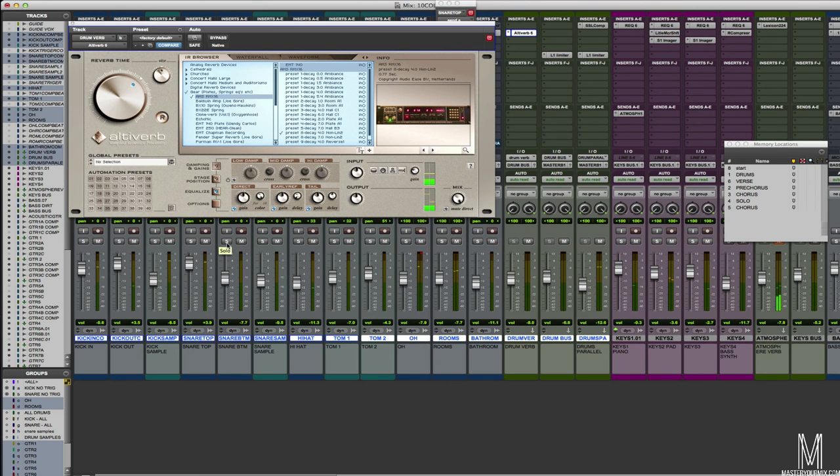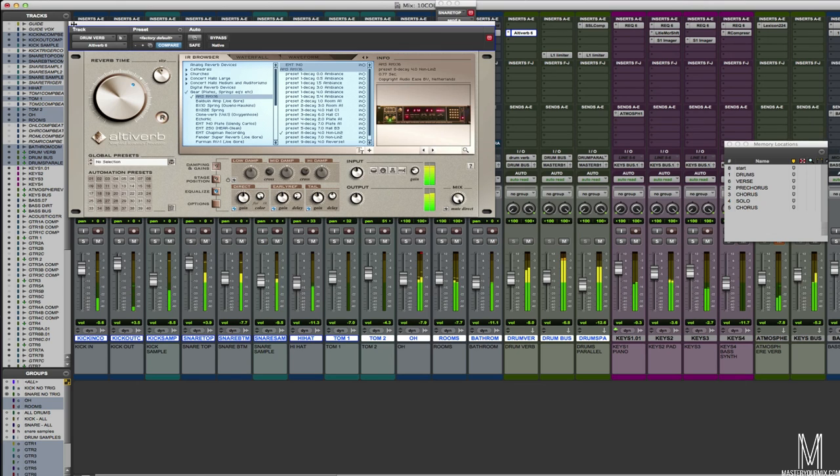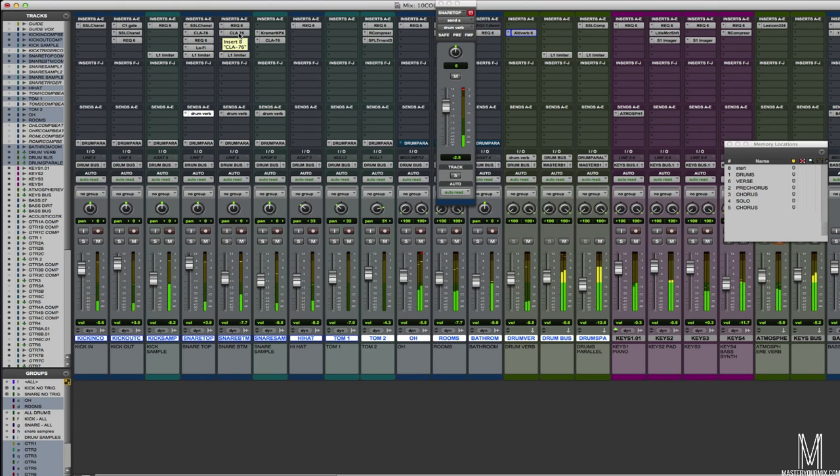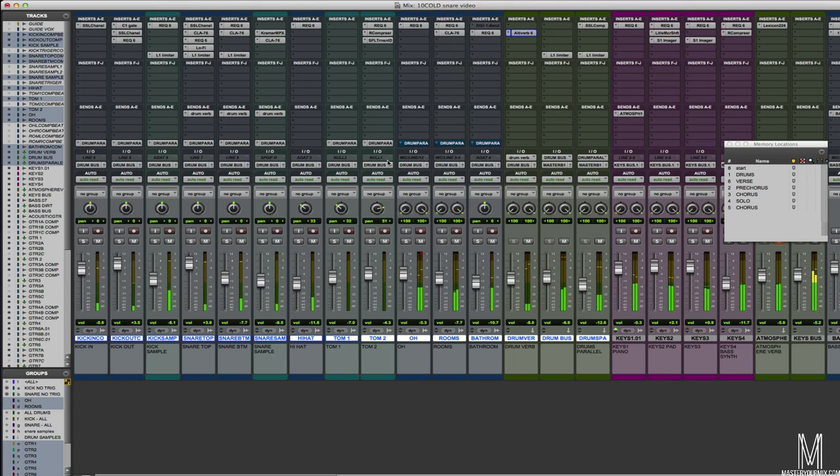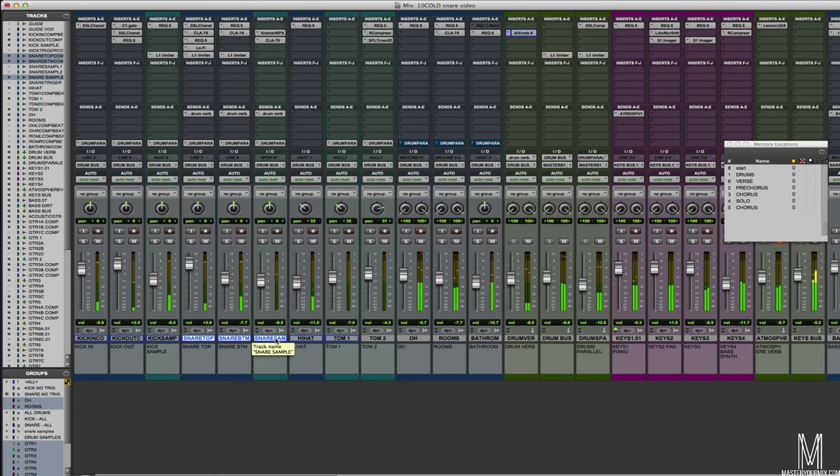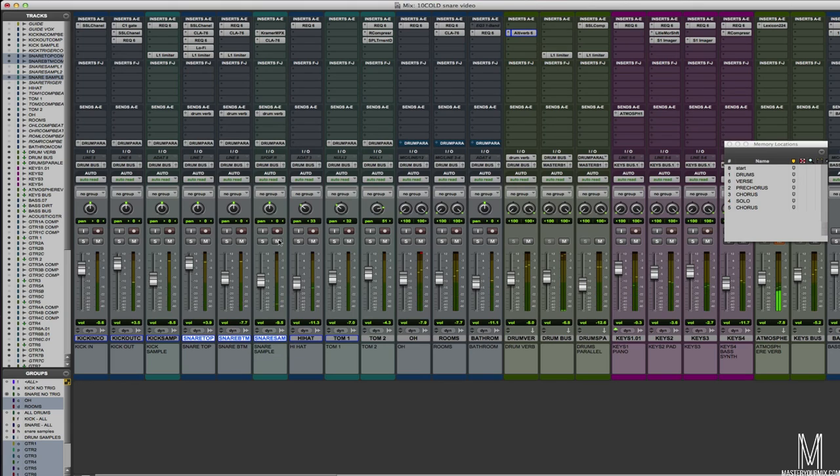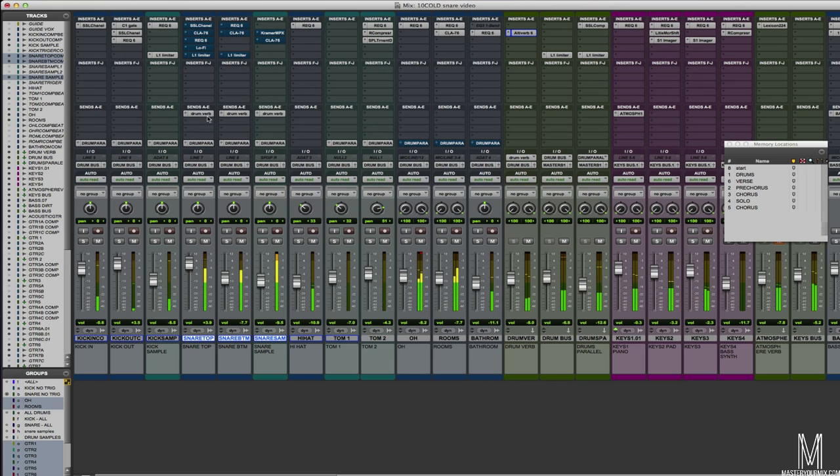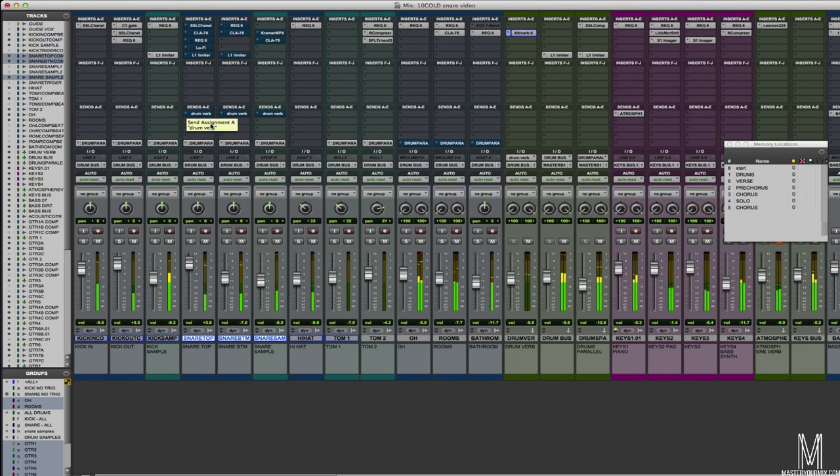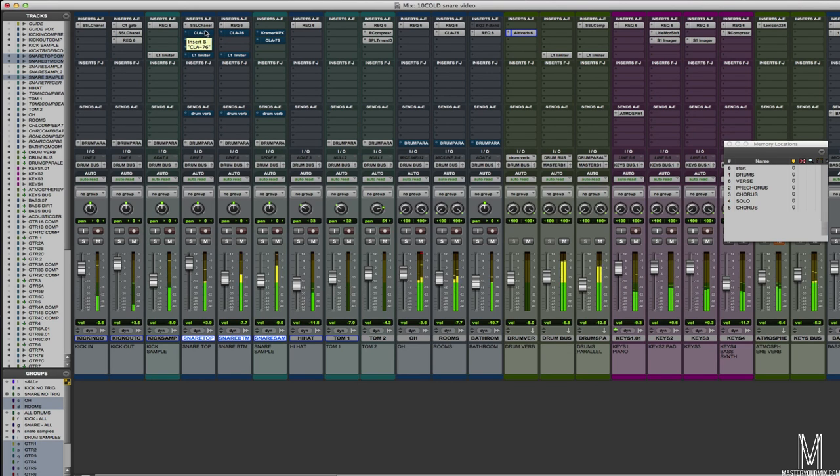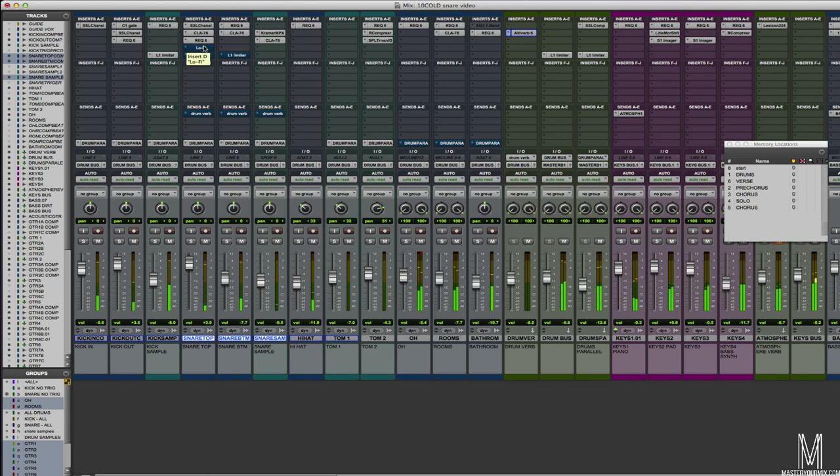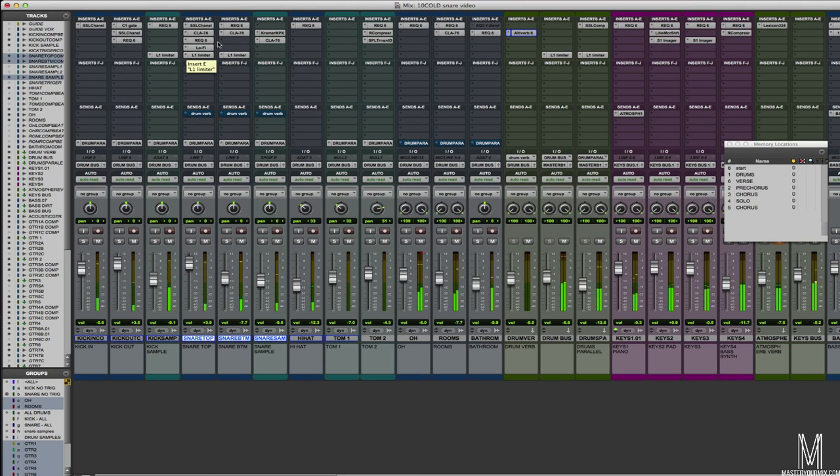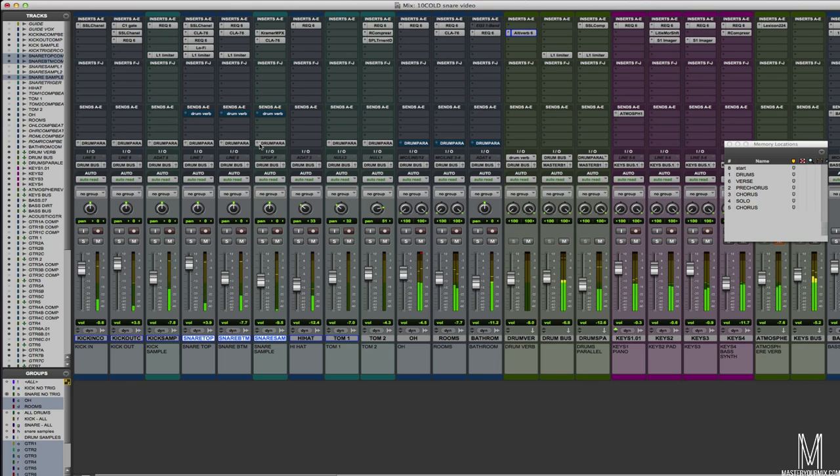So now let's listen to it in the context of the mix. I'll take out all of the plugins and I'll reintroduce them and you can hear what they're sounding like.